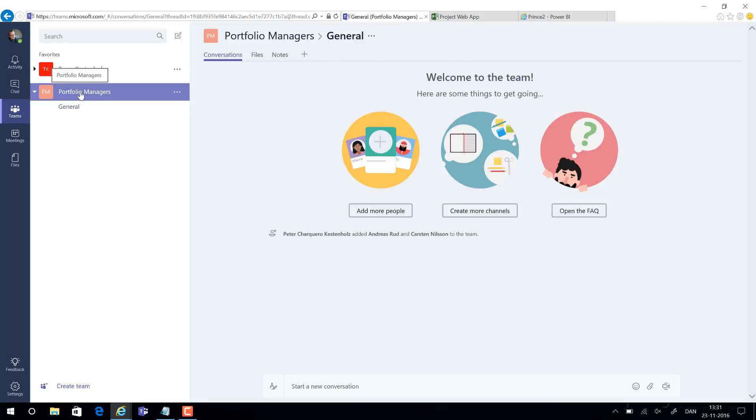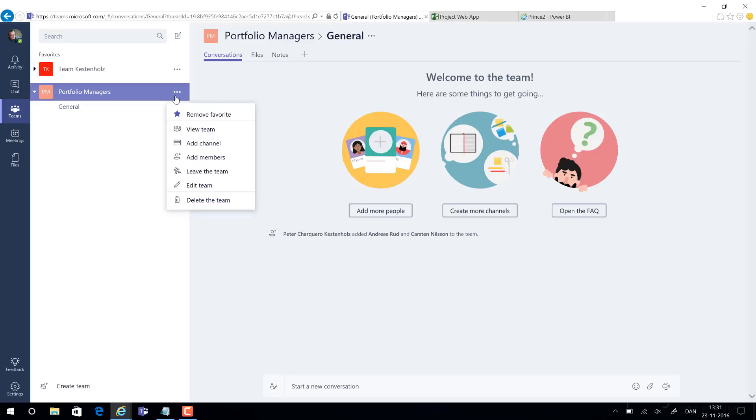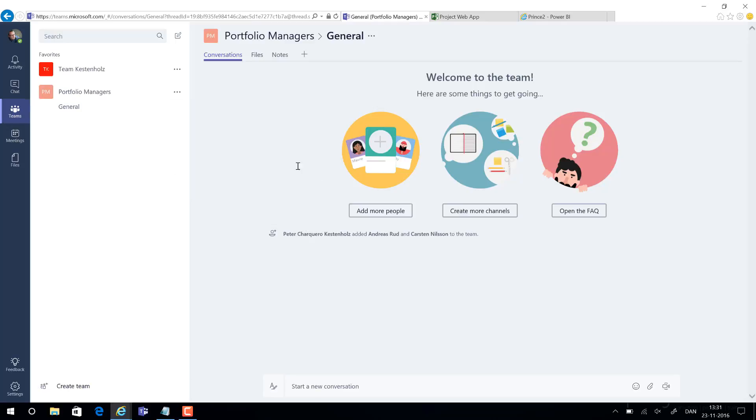We know who are the members of it and now we have what is called different channels down here. A channel could be a project or any kind of initiative that you are working together on. For each channel and we can set up multiple, let's make one called PPM reporting.